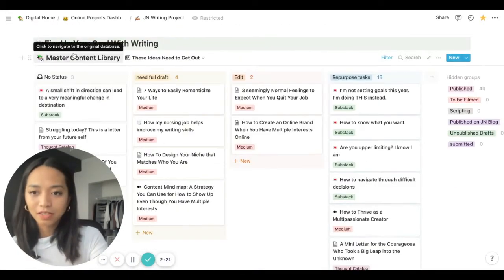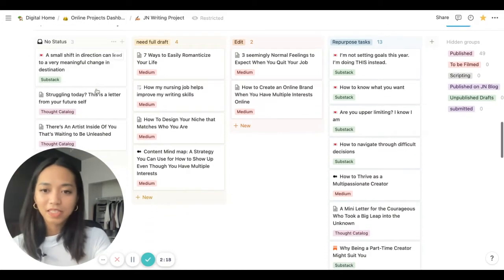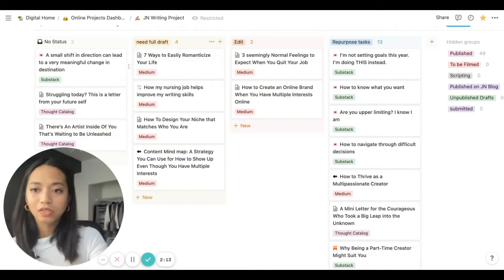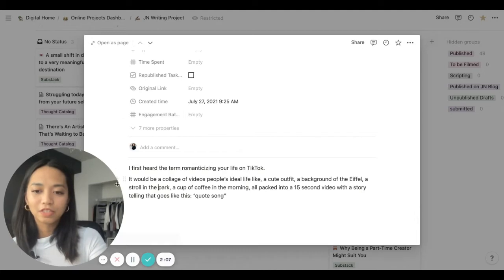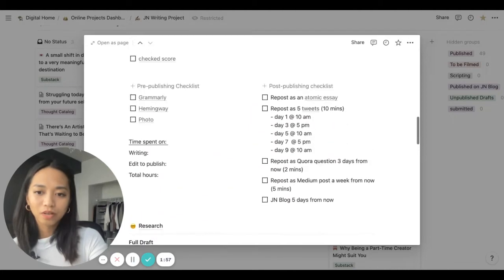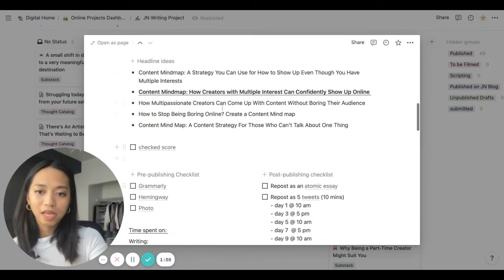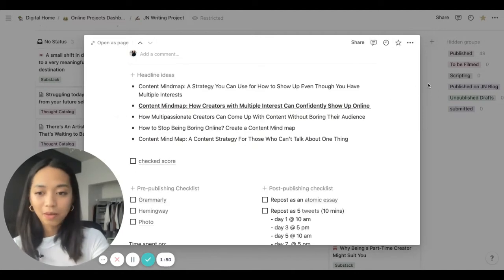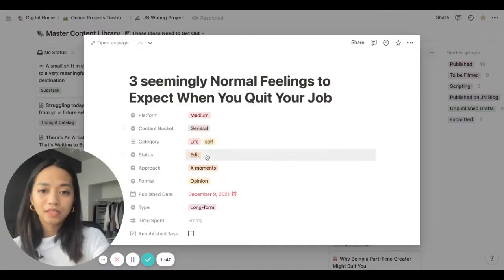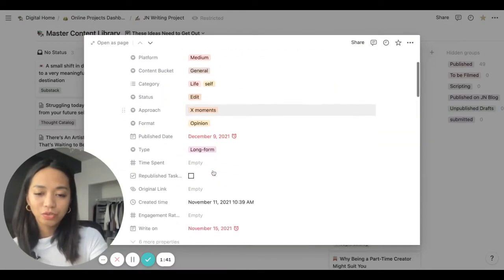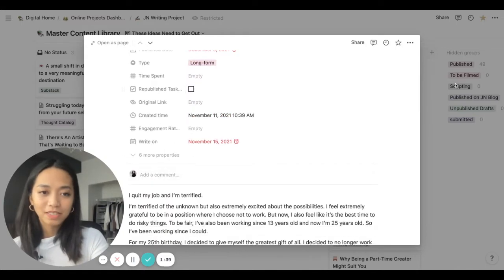This section is called 'Fire Up Your Soul with Writing.' This is where I can visualize the different essays I'm working on. These are things that need a full draft — as you can see, there's just a little bit of writing there. I also made a little template. If you want me to show you how I create my template, let me know in the comments. These are things I need to edit — as you can see, this one is due a long, long time ago and I haven't edited it.